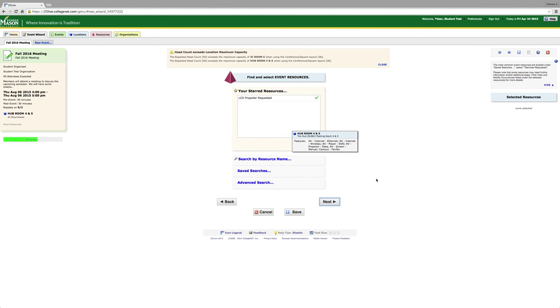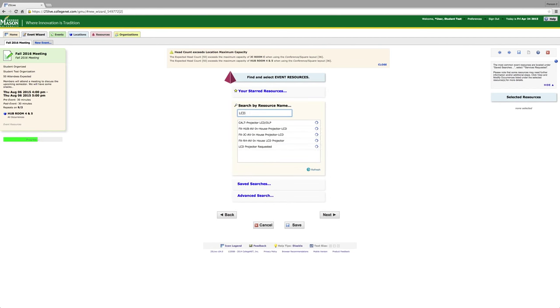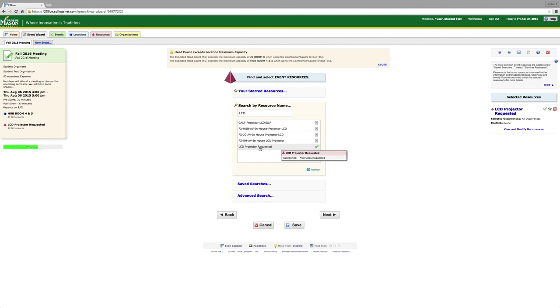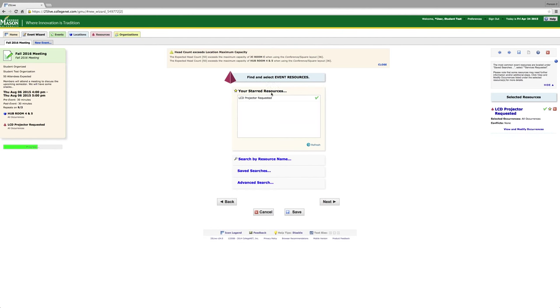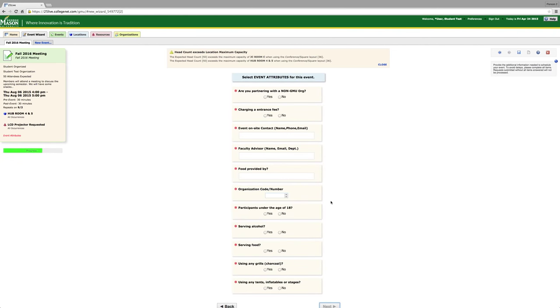If you need an LCD projector, this is where you would request it. You would search by resource name, type in LCD, and then click LCD projector requested. You can star this resource so it is a favorite so when you go to the resource page, it is already listed there. Please make sure you add this resource so I know if you need an LCD projector in the room. After this, click next.